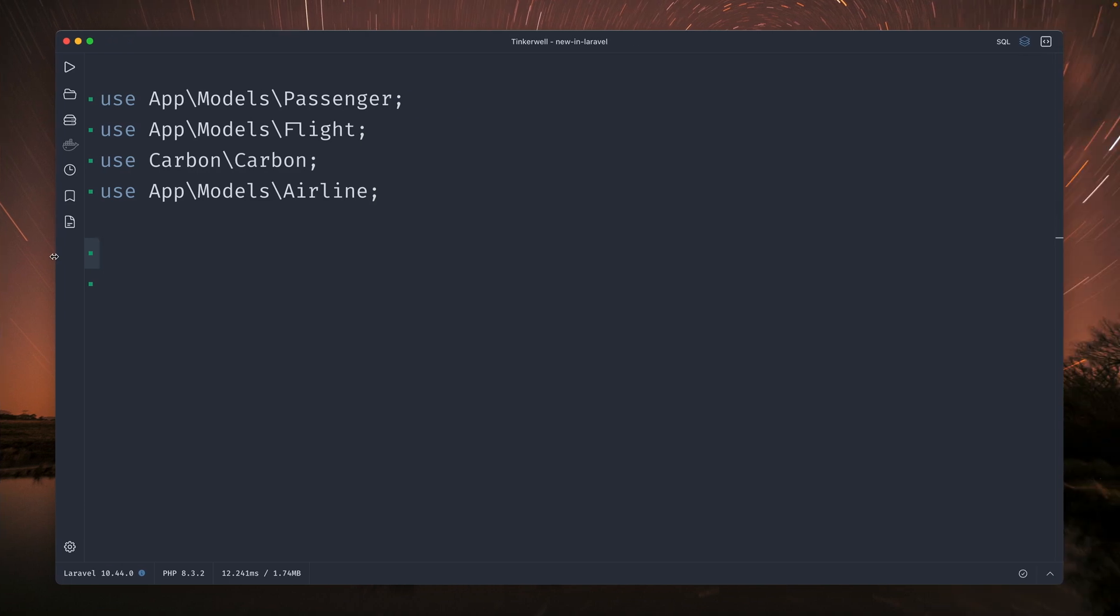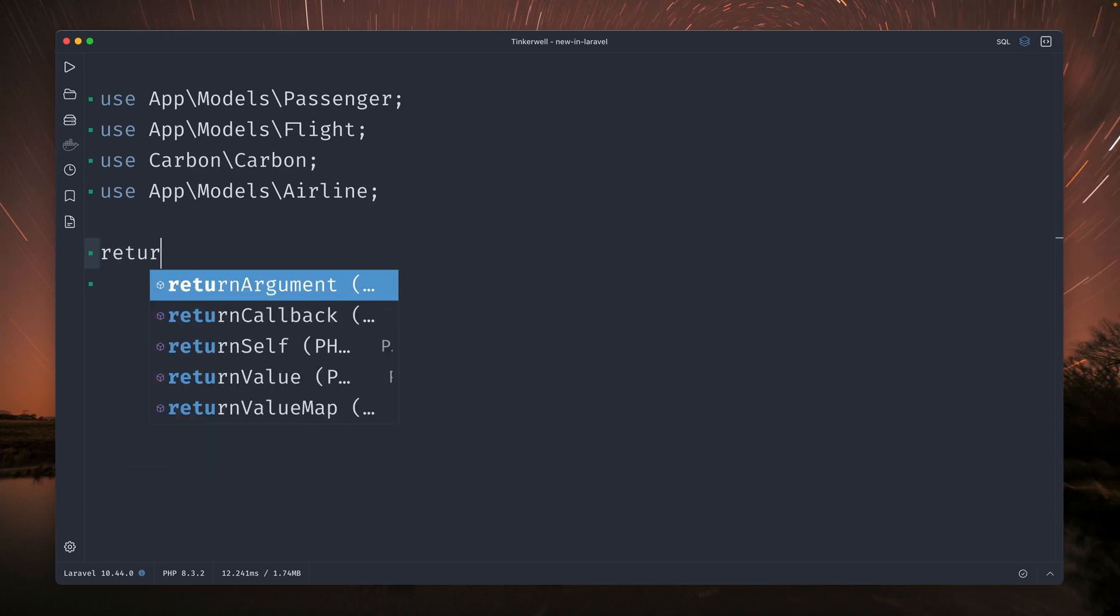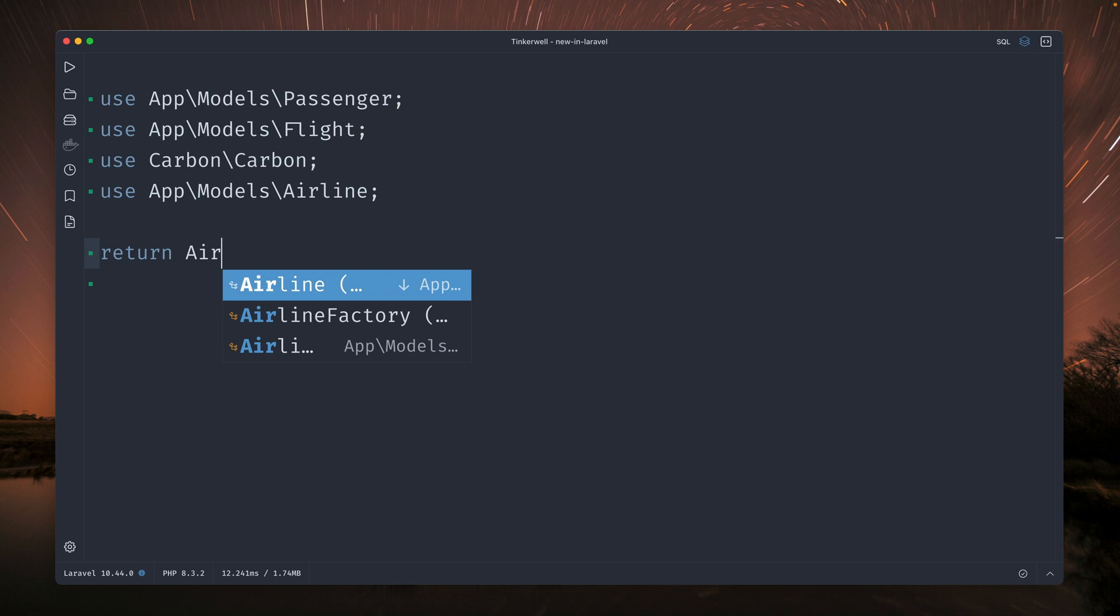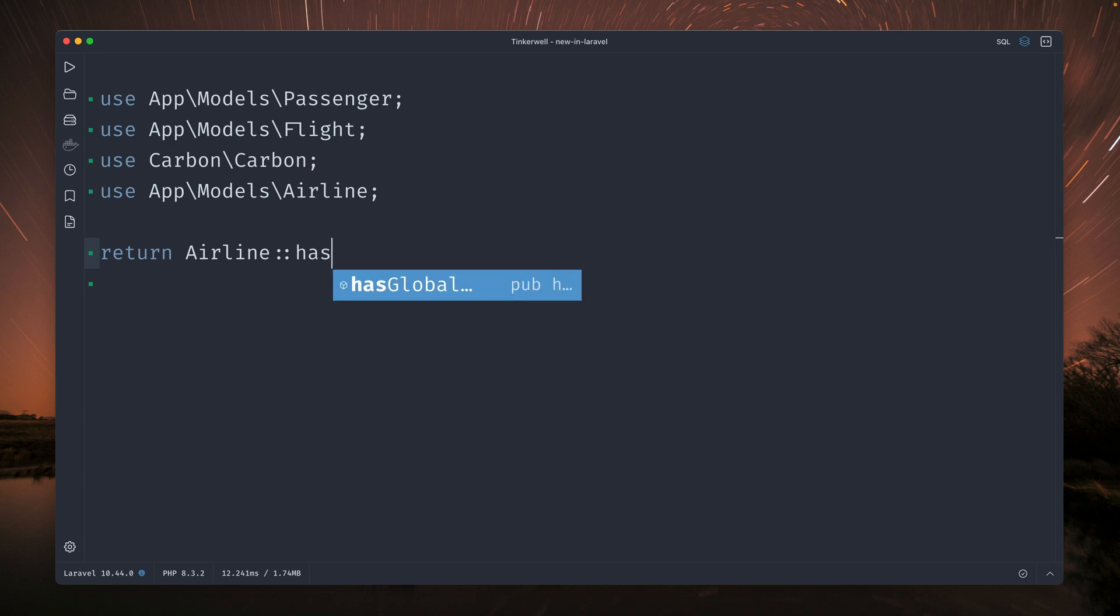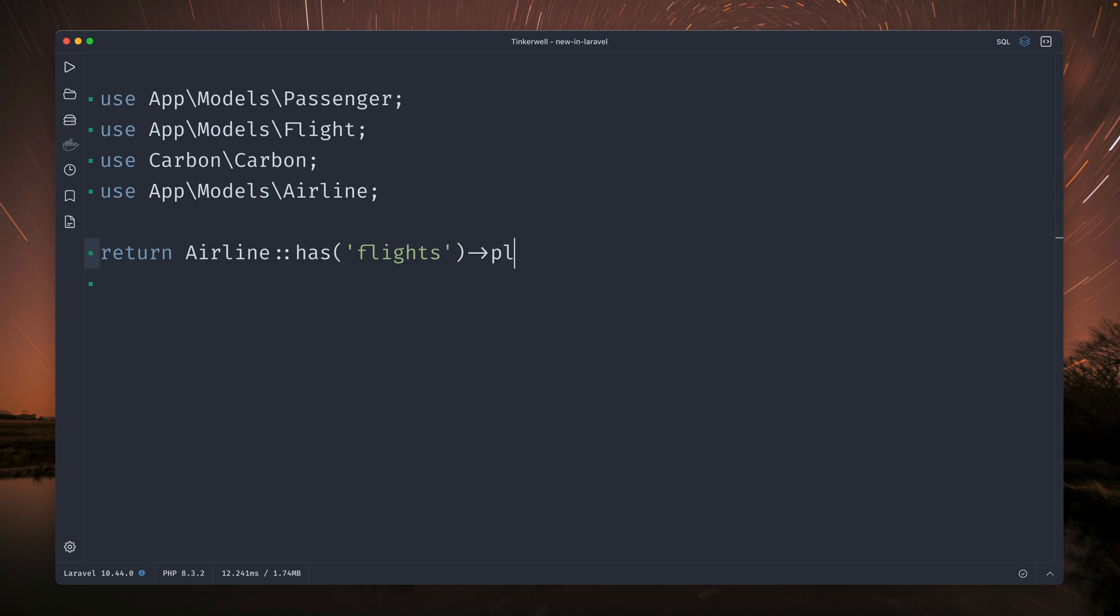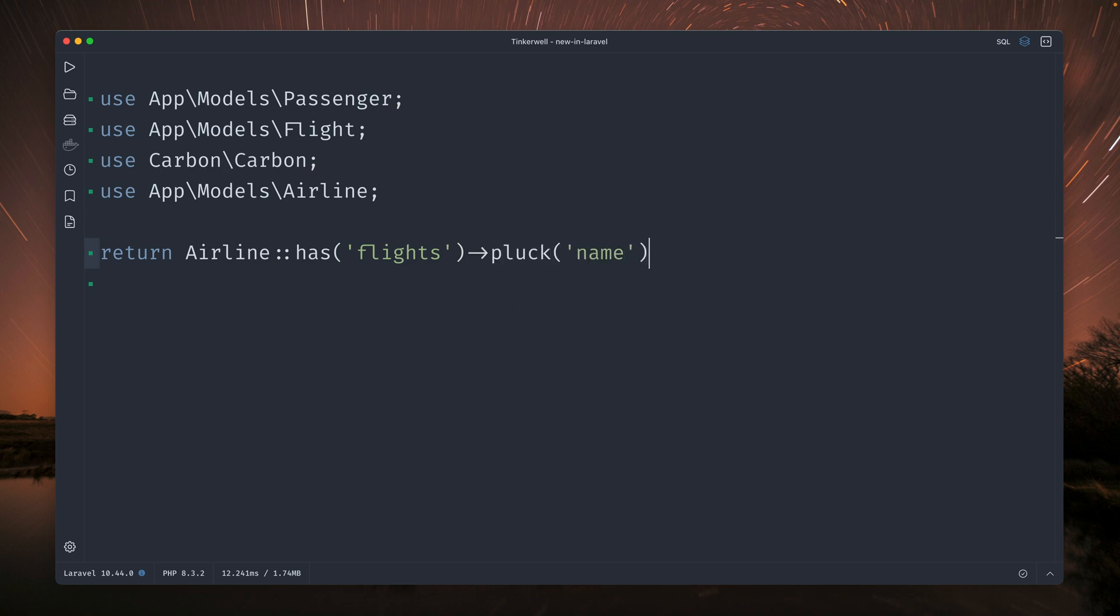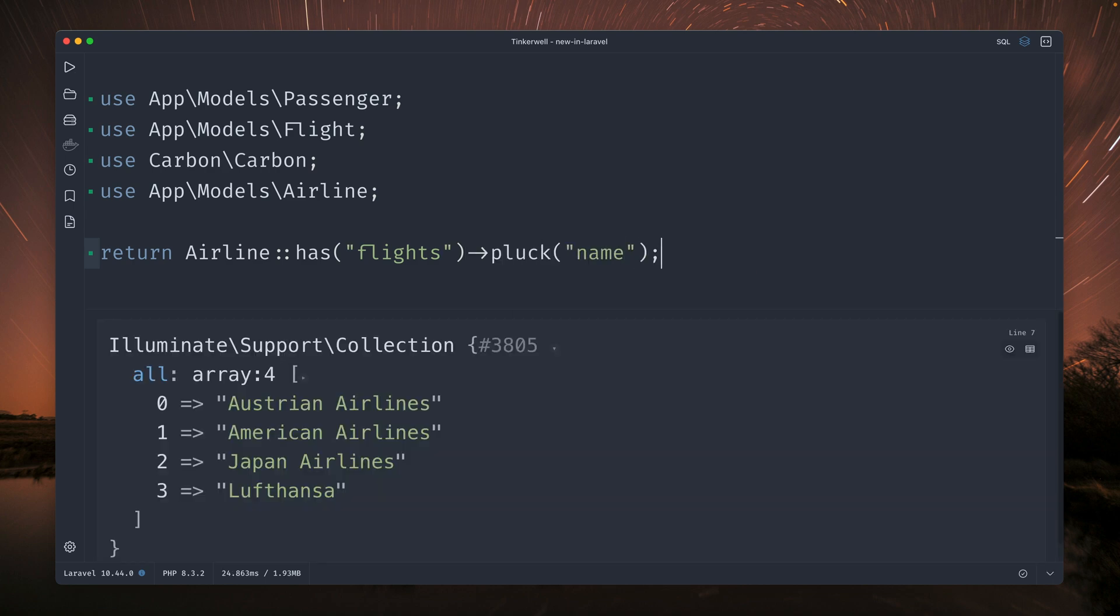In Laravel we often need to retrieve items depending on a relationship. So in this project for example we have airlines and we only want to get the airlines which also have flights. So what I can do is I can use the has method here and I can just provide the relationship which is flights and then I'm using the pluck method in order just to get the name of our airlines. And if we run this here in Tinkerwell you can see I get four airlines back which all have flights, which is pretty cool because if they wouldn't have flights it would be a pretty bad airline.